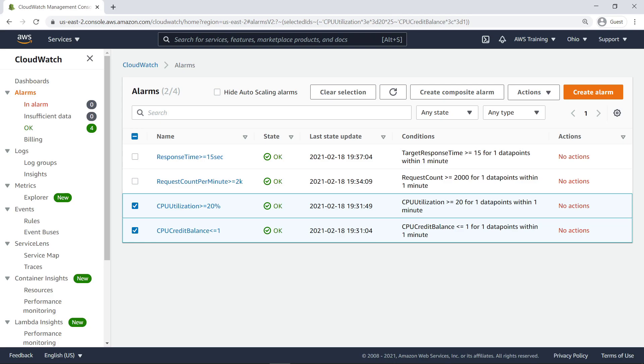High CPU utilization may be acceptable for some workloads, but not when all CPU credits are consumed. The composite alarm correlates these metrics.